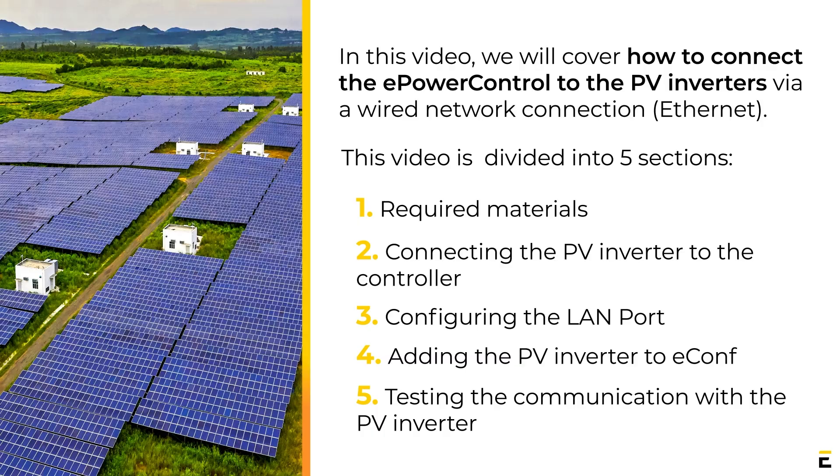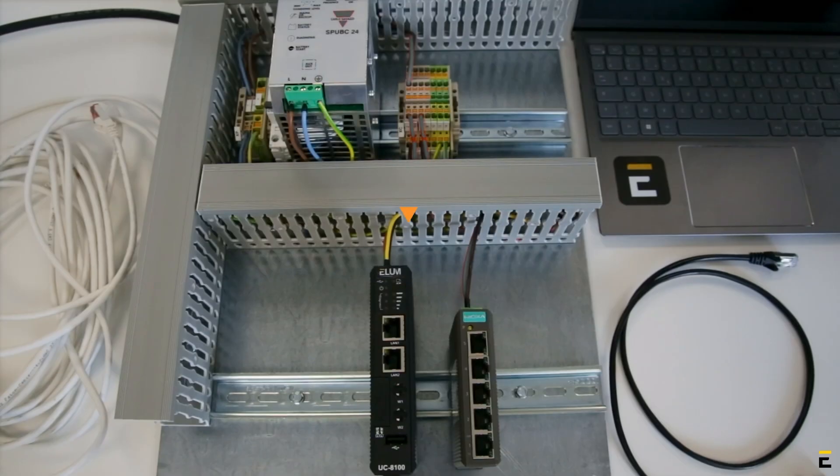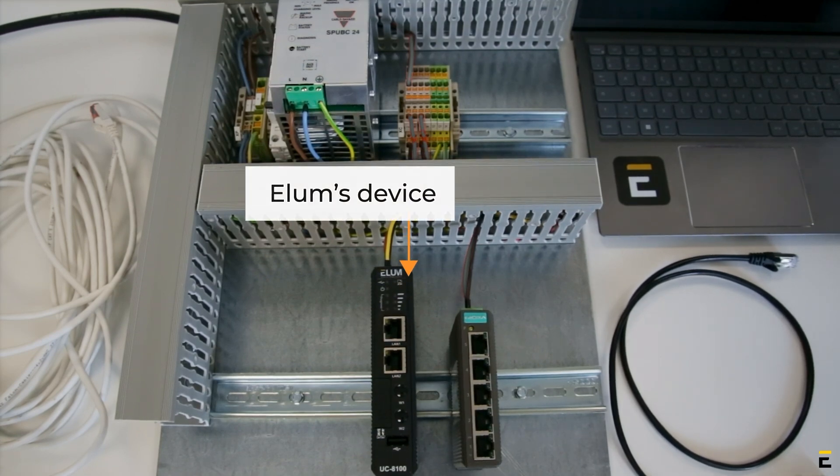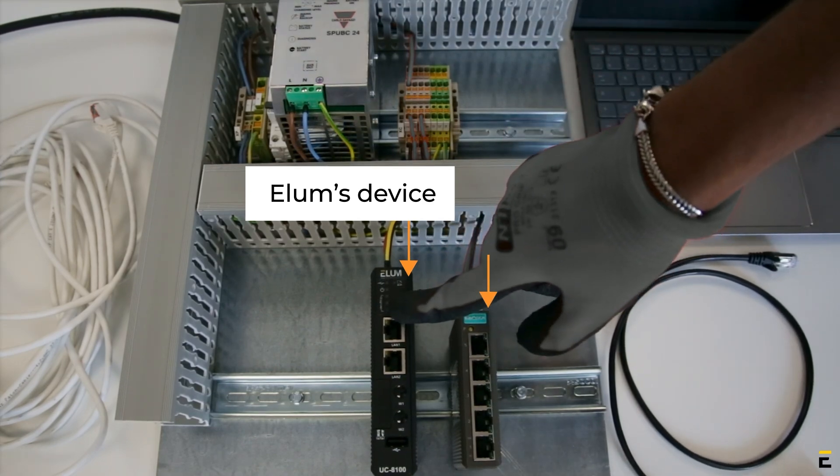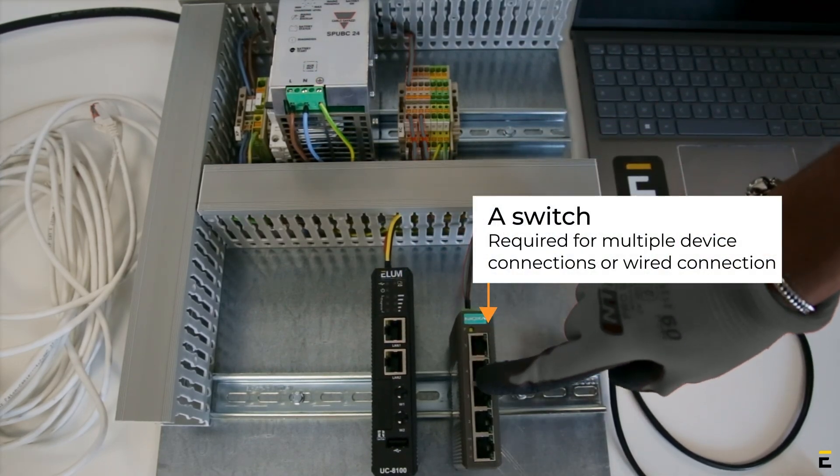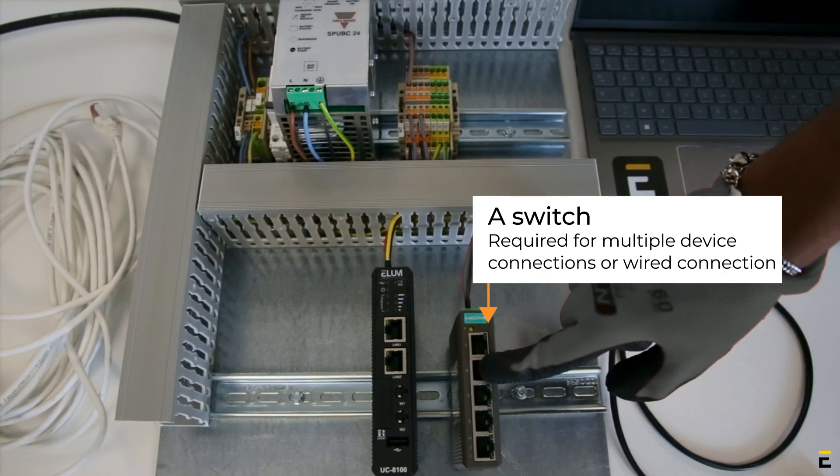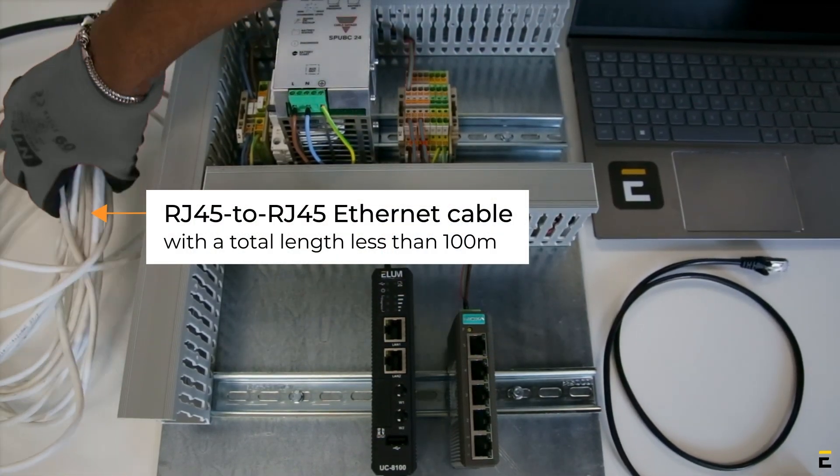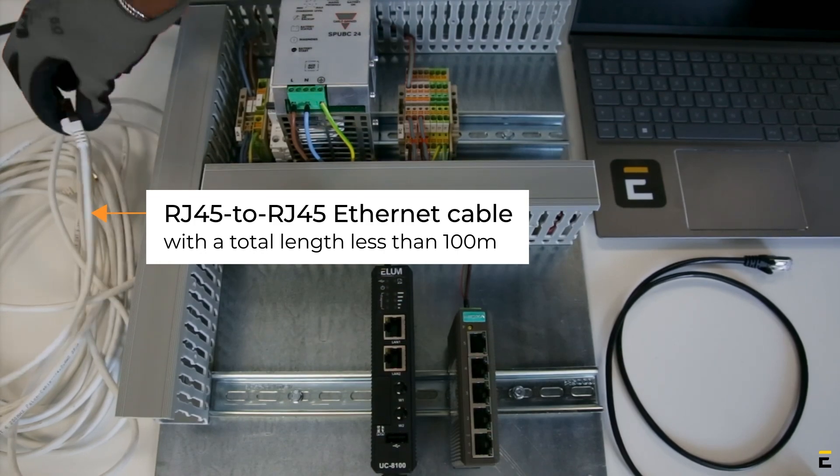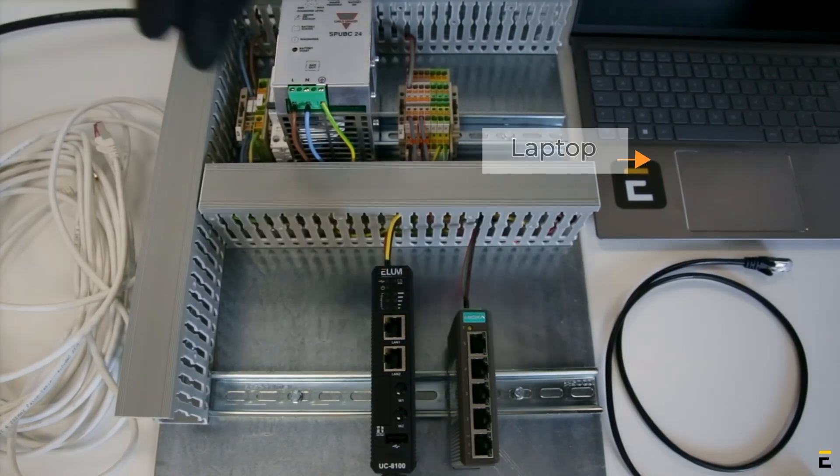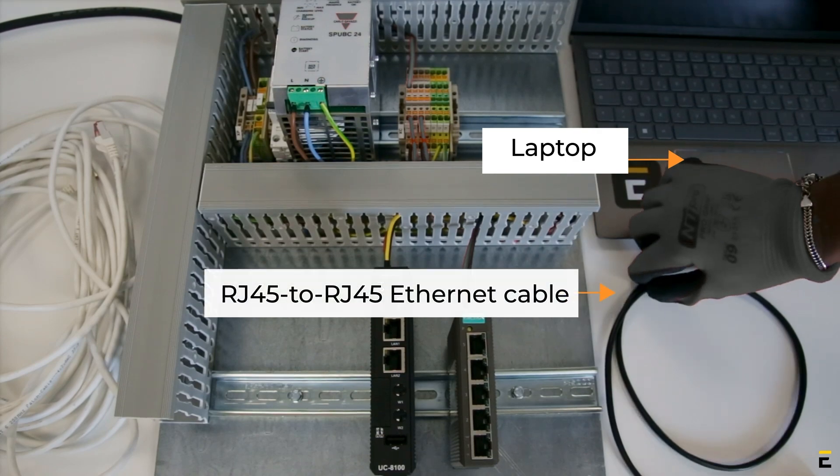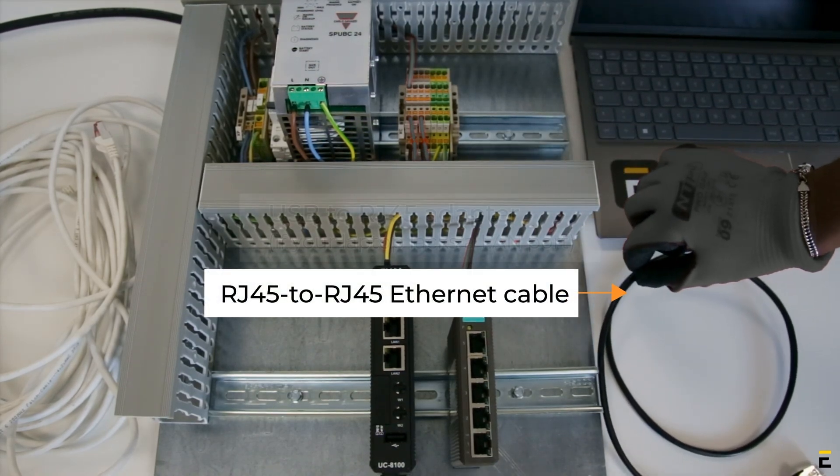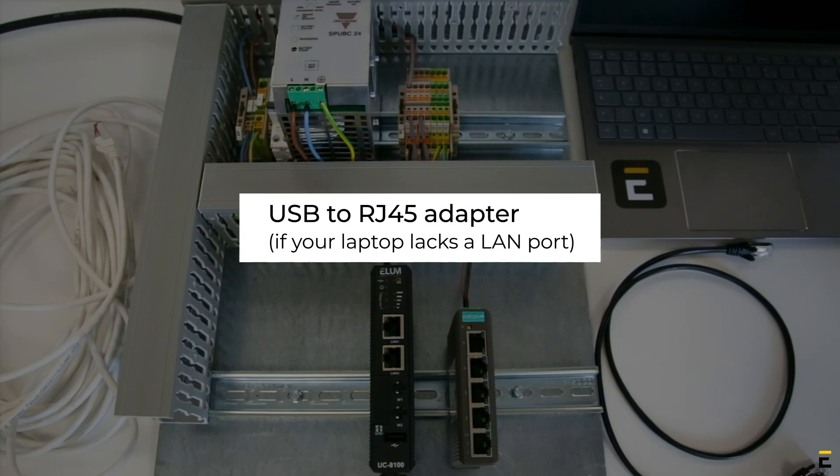Part 1: Required Materials. Ellum's device and the PV Inverters are communicating in ModBus TCP. For this, we will need Ellum's device, a switch required for multiple device connections or wired internet connection, RJ45 to RJ45 Ethernet Cable with total length less than 100 meters, a laptop, RJ45 to RJ45 Ethernet Cable for configuration purposes, and a USB to RJ45 Adapter if your laptop does not have a LAN port.